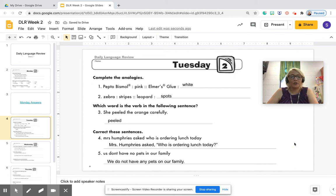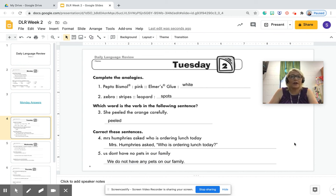All right, guys. So that is Tuesday. If I made a mistake, let me know, but that should be about it. I'm going ahead and stopping this video now. If you have questions, please let us know.